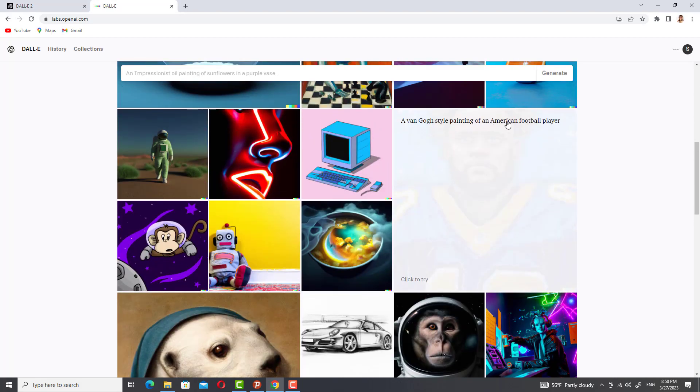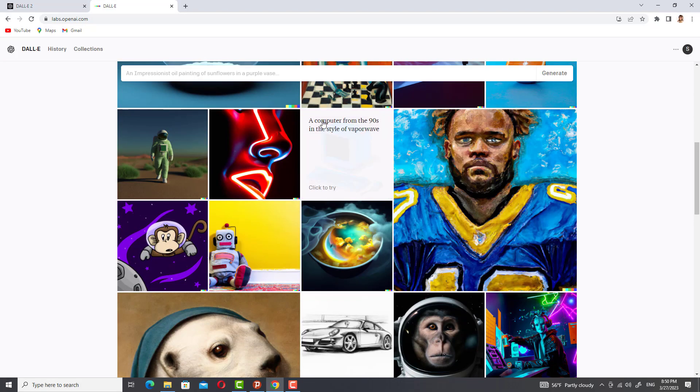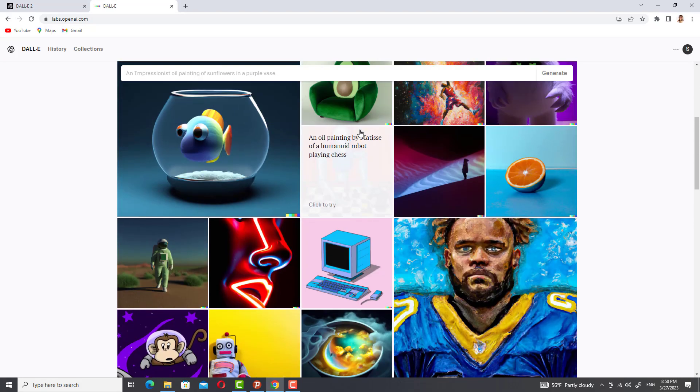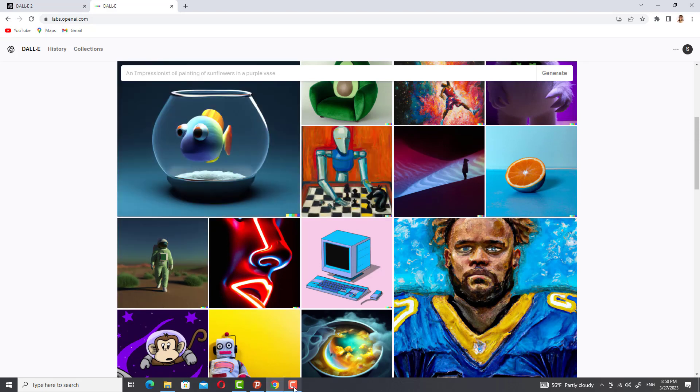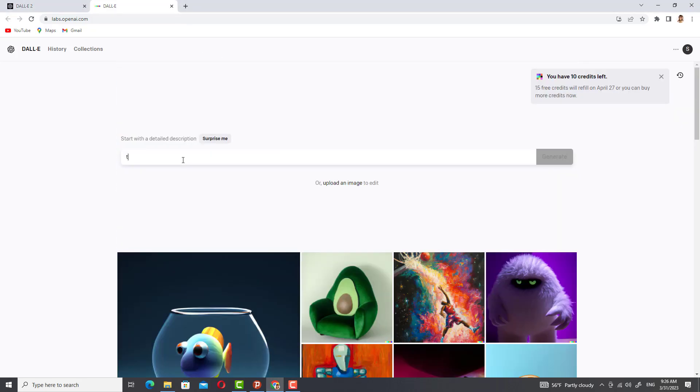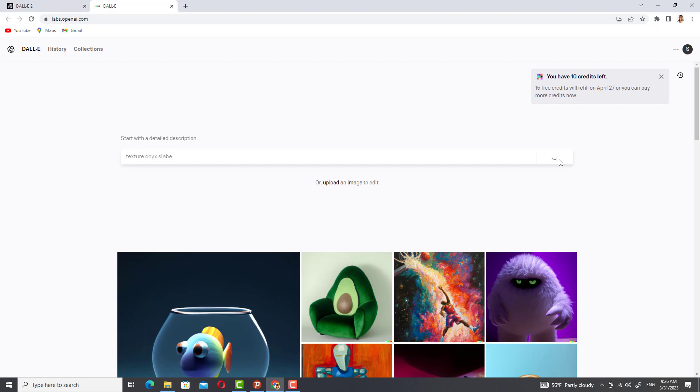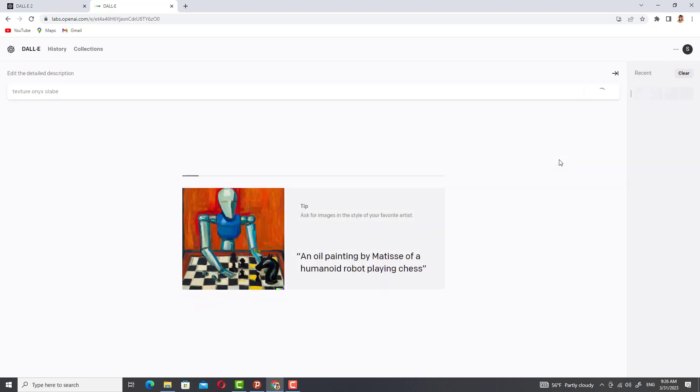In DALL-E, each image is created based on a keyword. To create a new texture, we have to type the name of the image, texture, color, etc. For example, I type the name of the image I want here.